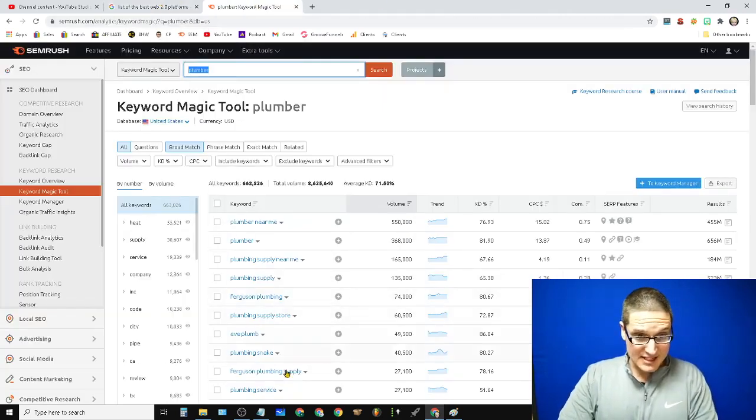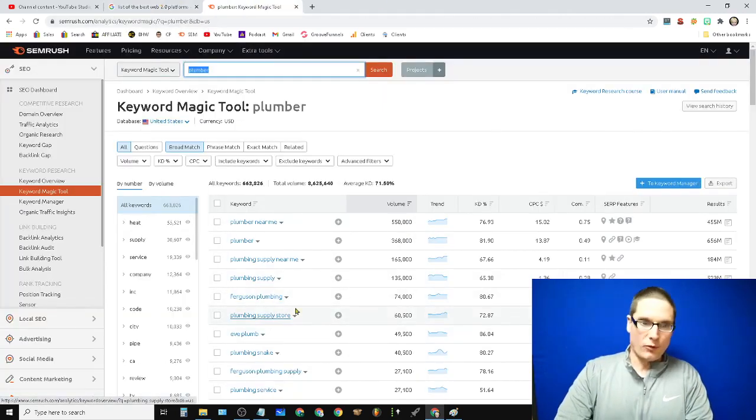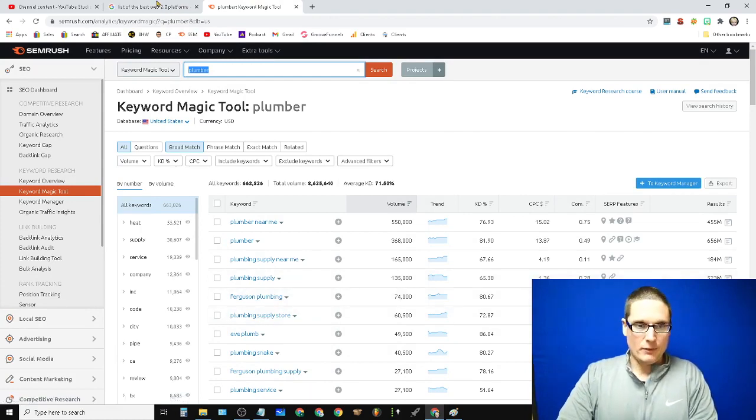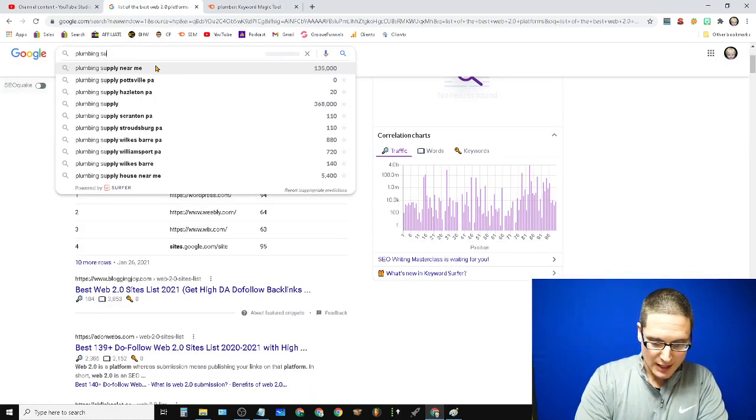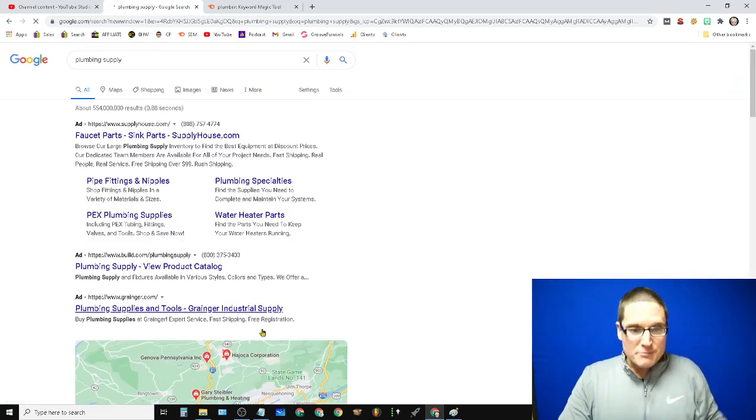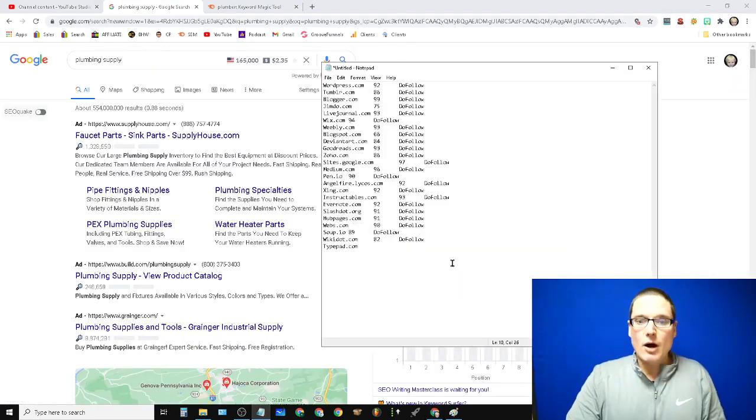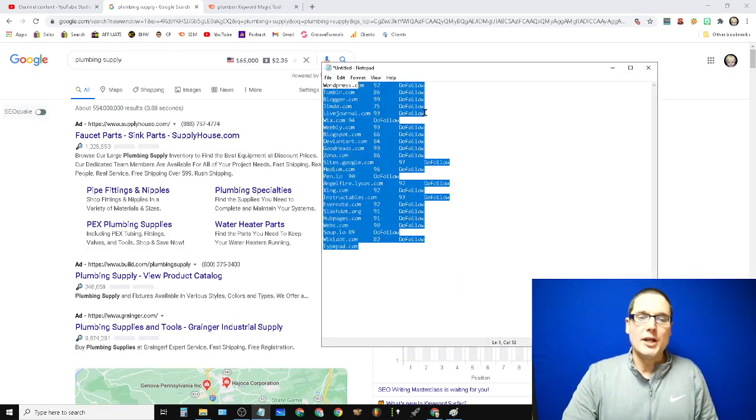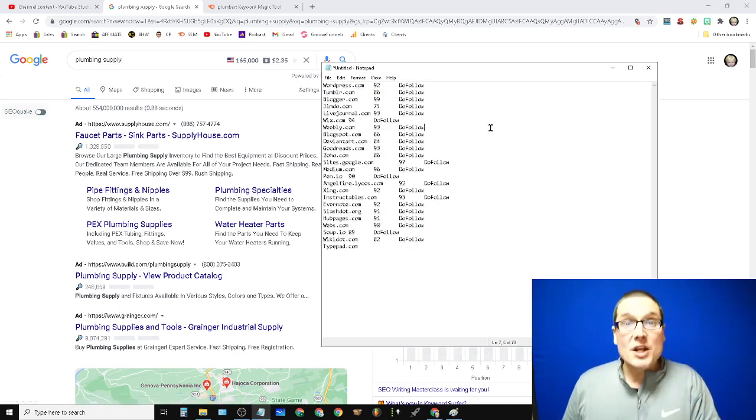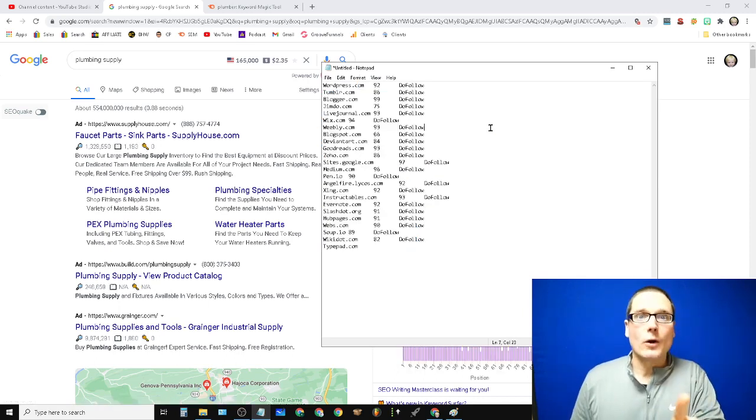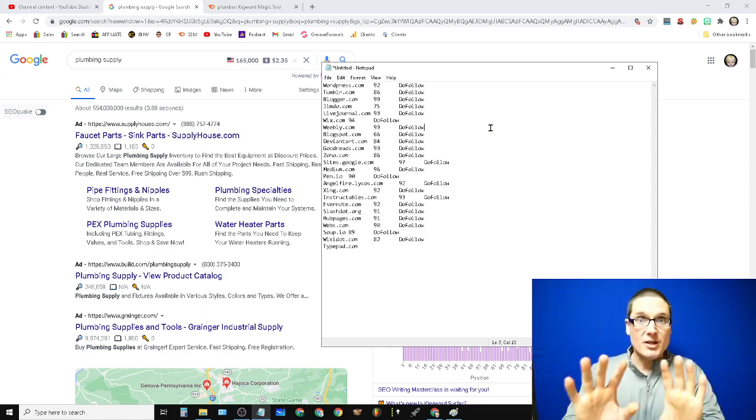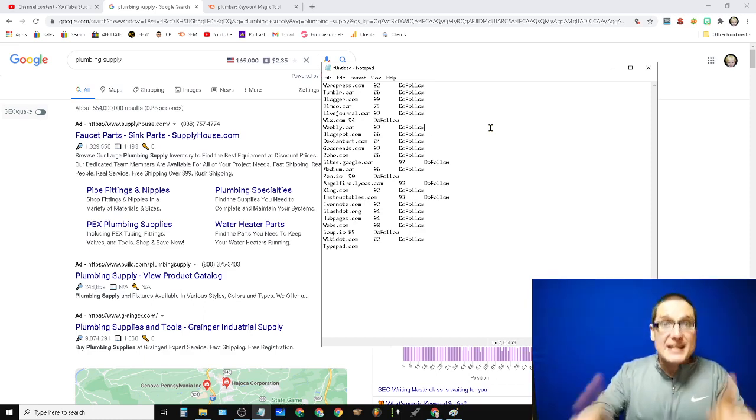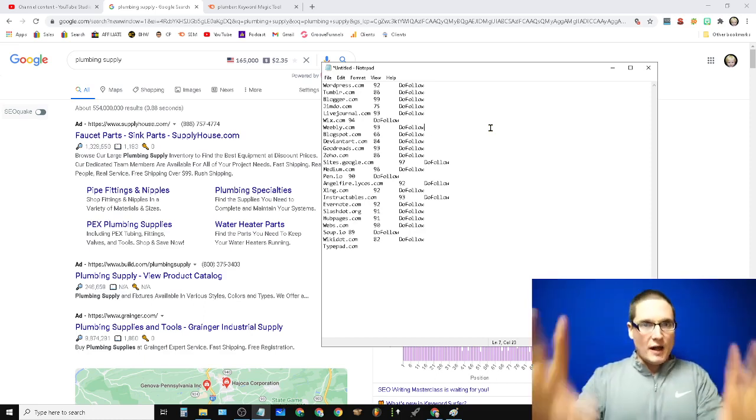Let's say I'm targeting, if I build a page for plumbing supply. My objective is, now that I know and I have my list of web 2.0s, the best one to build for your keyword is one that Google is already rewarding. So let me say that again because that is the main strategy. I really want to make sure that you caught this.